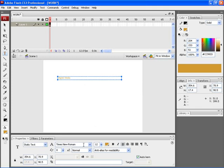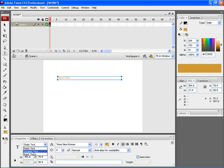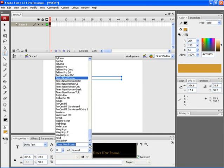If you look at the properties window, you can find the various properties of the text tool. Here you can choose the style of the text, whether it is a static text, dynamic text, or an input text. Here you can also choose the font of your text.